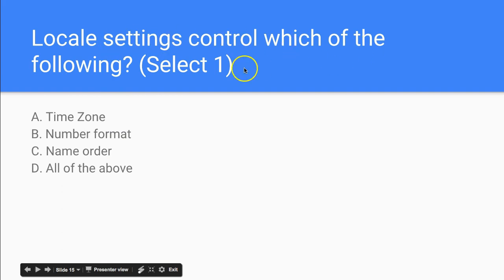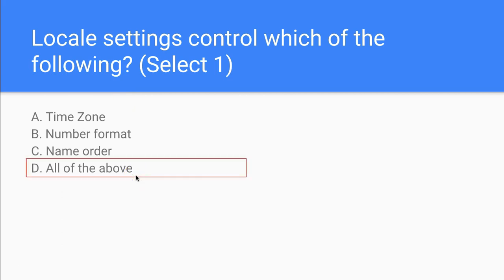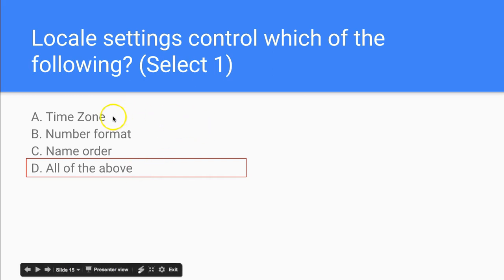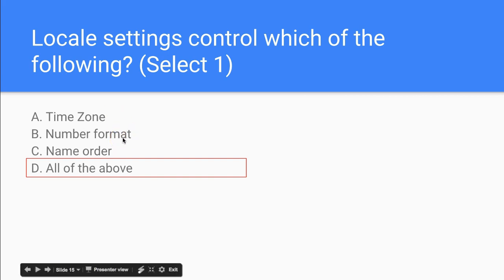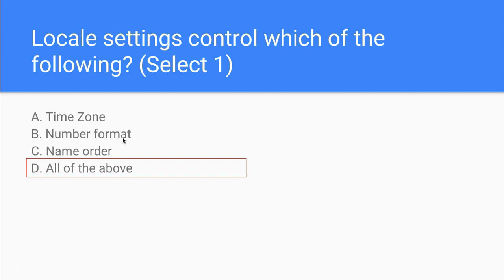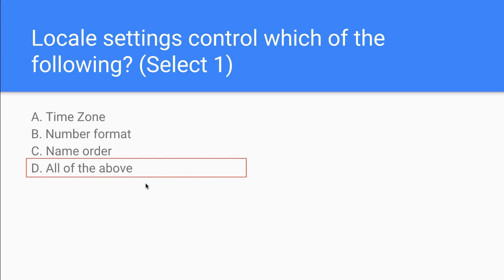Locale settings control which of the following: the time zone, number format, or name order? The answer is all of the above. The locale affects the time zone, the number format — for example how dates are formatted — and the name order. Depending on where something is located, the locale setting can affect how information appears in Salesforce.